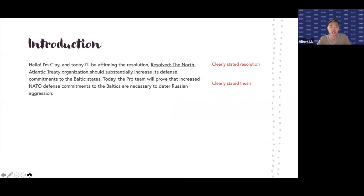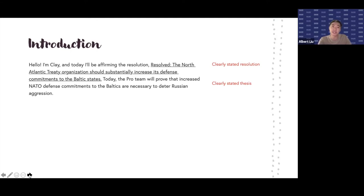This is his introduction. He introduces himself, and normally you could introduce your partner as well. Then he clearly states the resolution: 'Resolved, the North Atlantic Treaty Organization should substantially increase its defense commitments to the Baltic states.' He follows that resolution statement with a thesis statement. The introduction is very short, very to the point — the judge knows the resolution and gets an overview of the rest of the case.